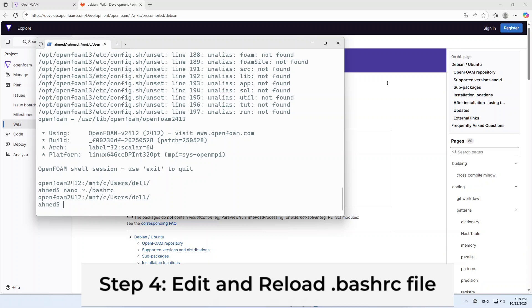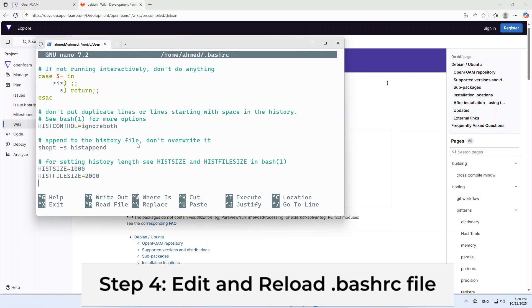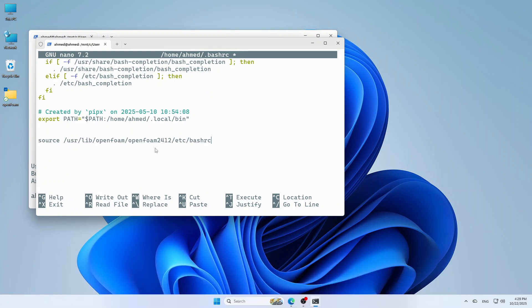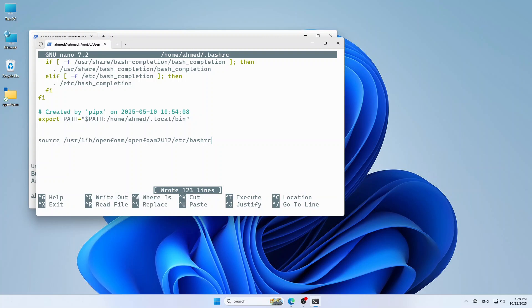Last and very important step, let's make OpenFOAM load automatically each time you open Ubuntu. In the terminal, open your .bashrc file with this command. Scroll to the bottom and add this line. Then, press Ctrl O, enter to save the changes and Ctrl X to exit.